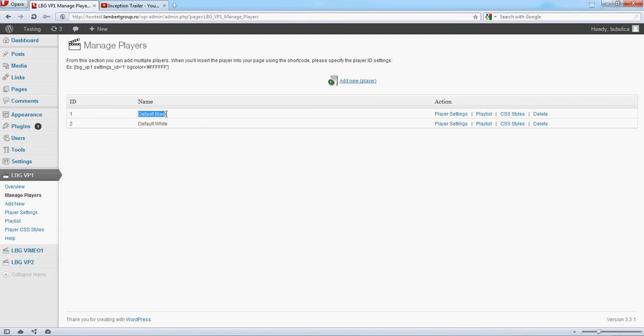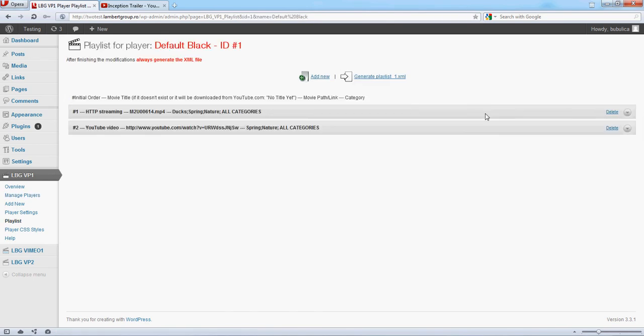You can choose the playlist for the player version. As you can see here, the elements defined in the playlist are listed here.